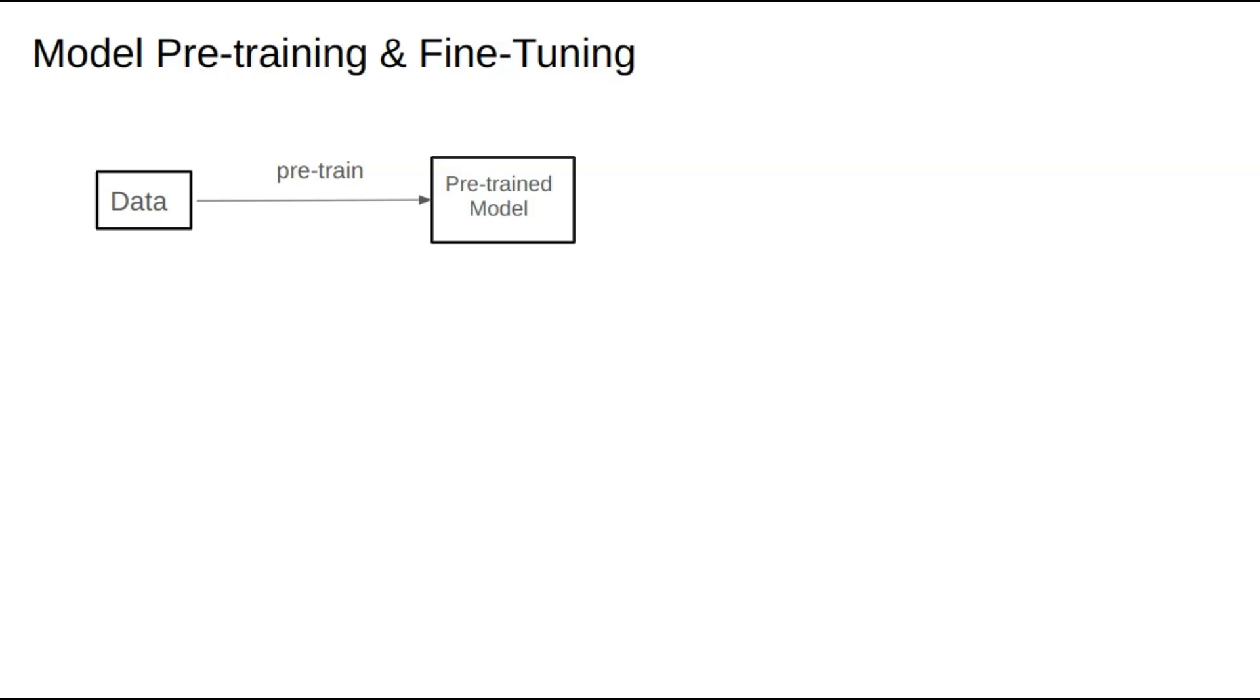Therefore, we often perform further training on open-source models, which we refer to as fine-tuning. The first step in fine-tuning is usually SFT. During the SFT phase, we need instruction fine-tuning data, which is structured with two fields.